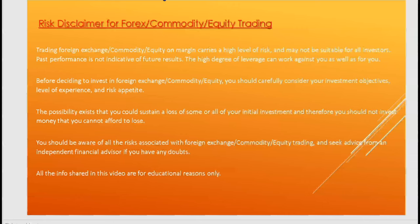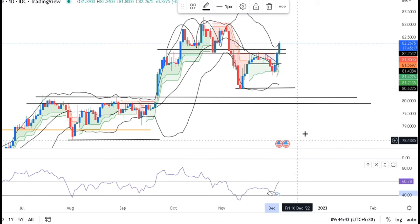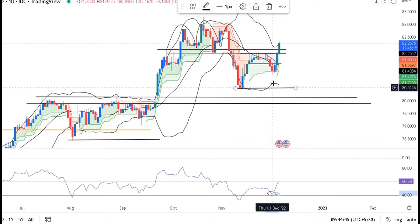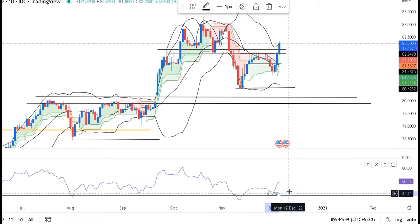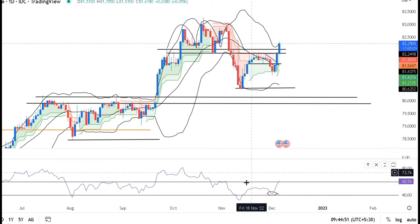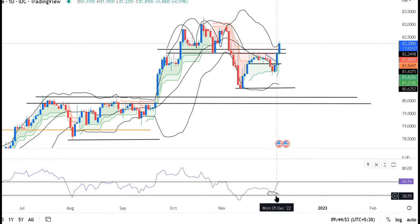Hello everyone. Today is 6th of December 2022. In the dollar-rupee, we observed some special characteristics in the last tweet. It is a further continuation. If you remember that in the 2nd and 3rd December analysis, I had stressed that the dollar-rupee will be a bit careful.